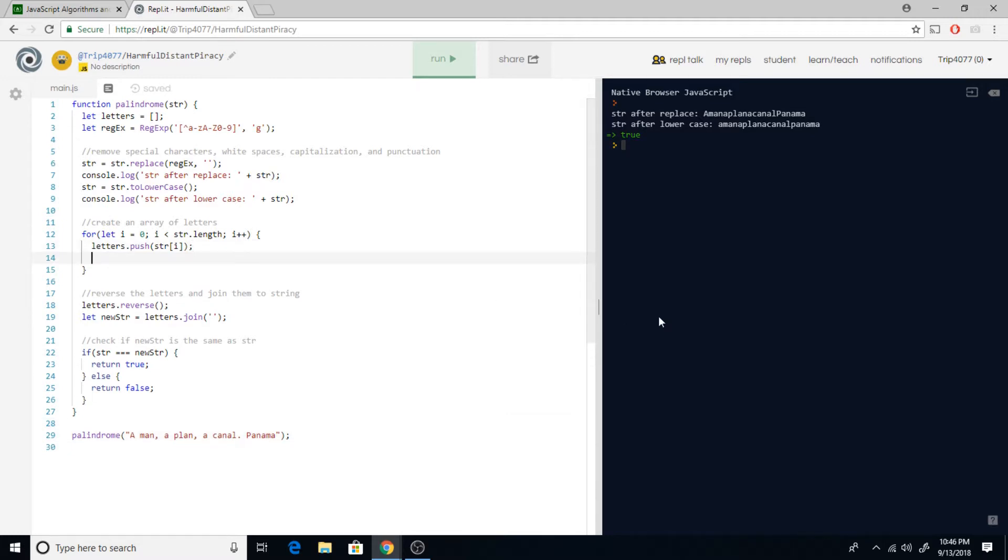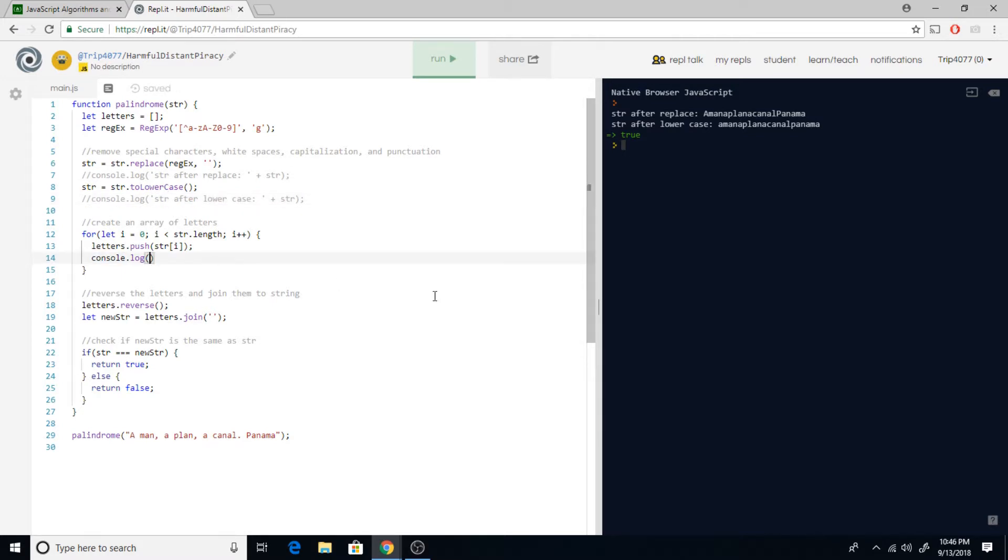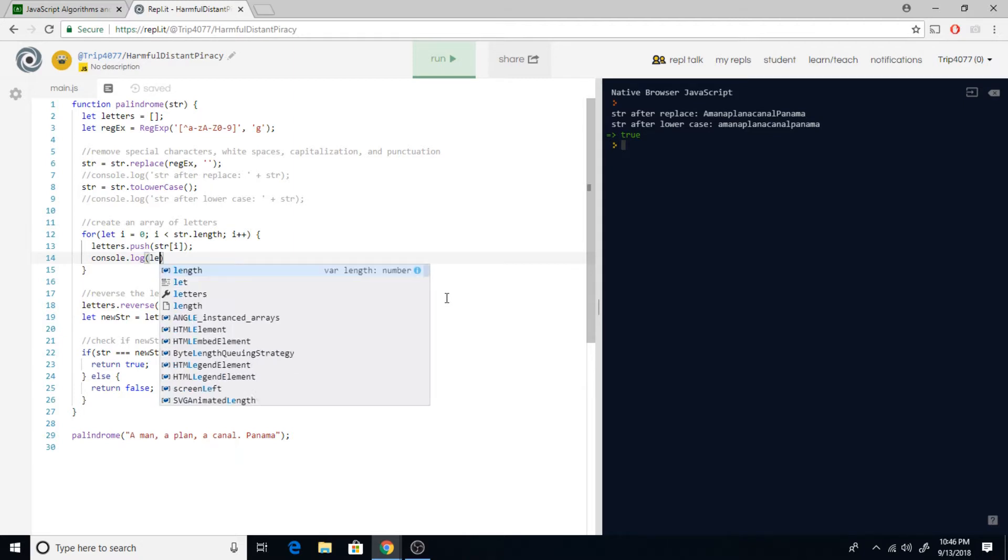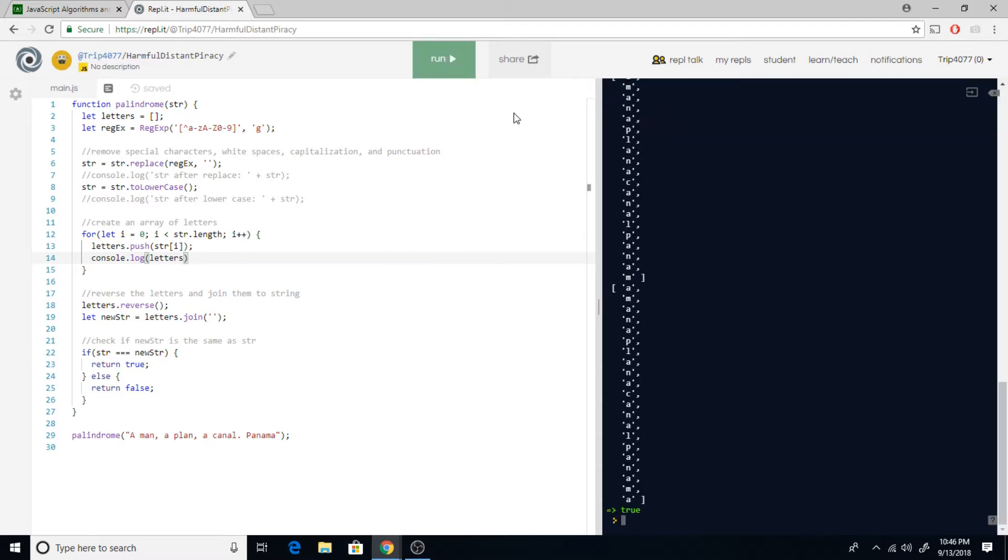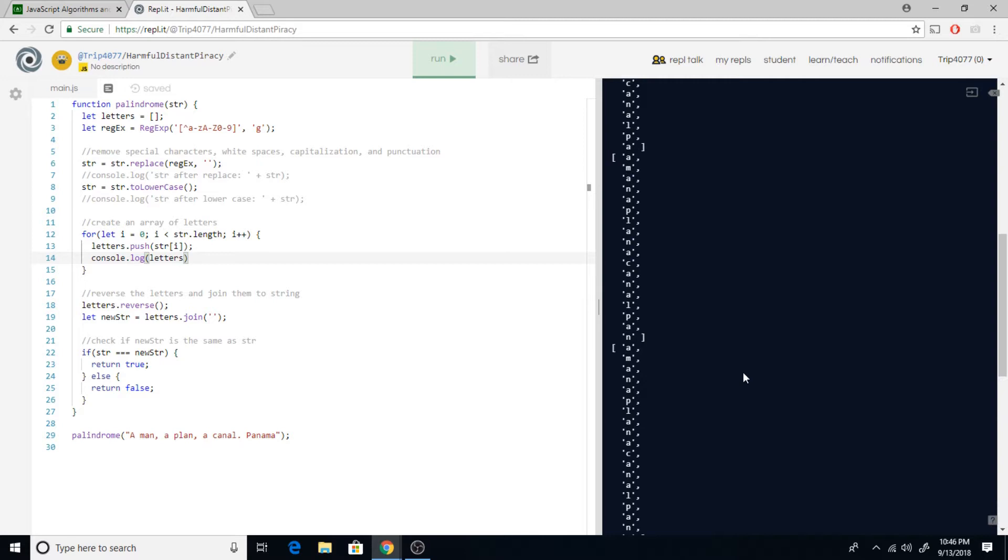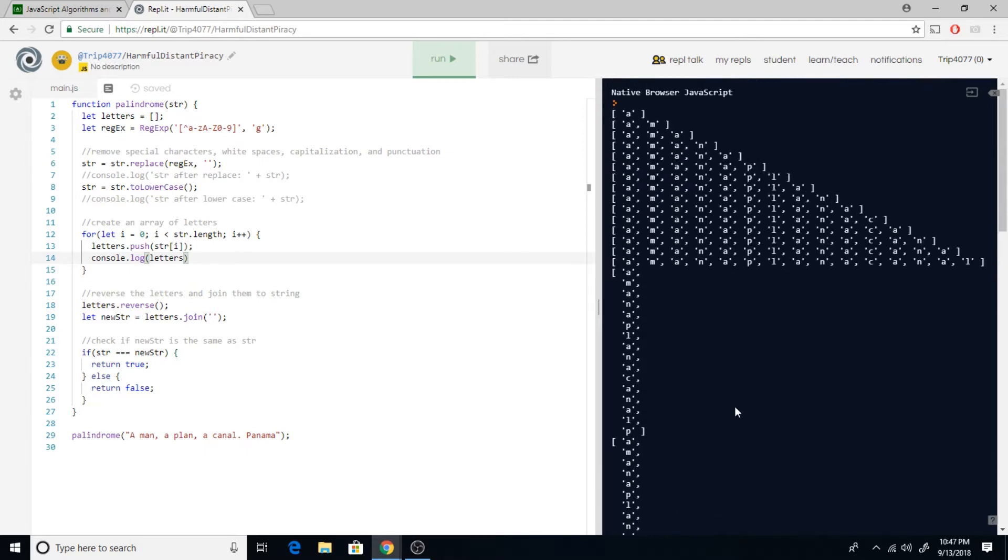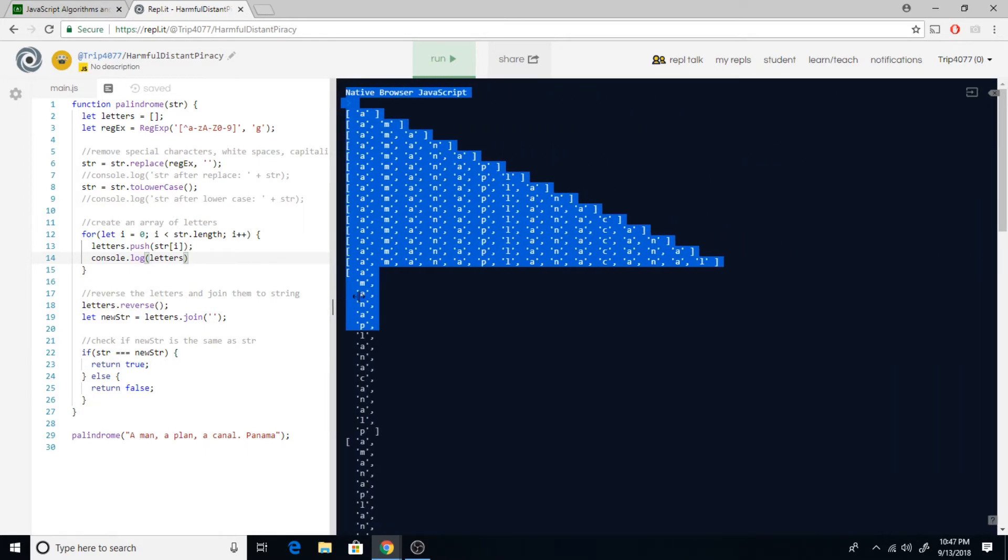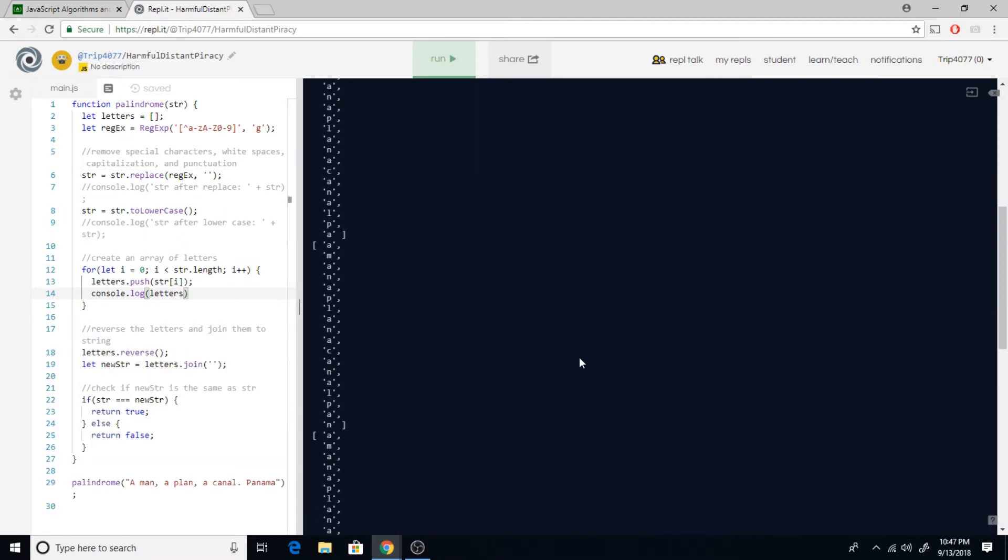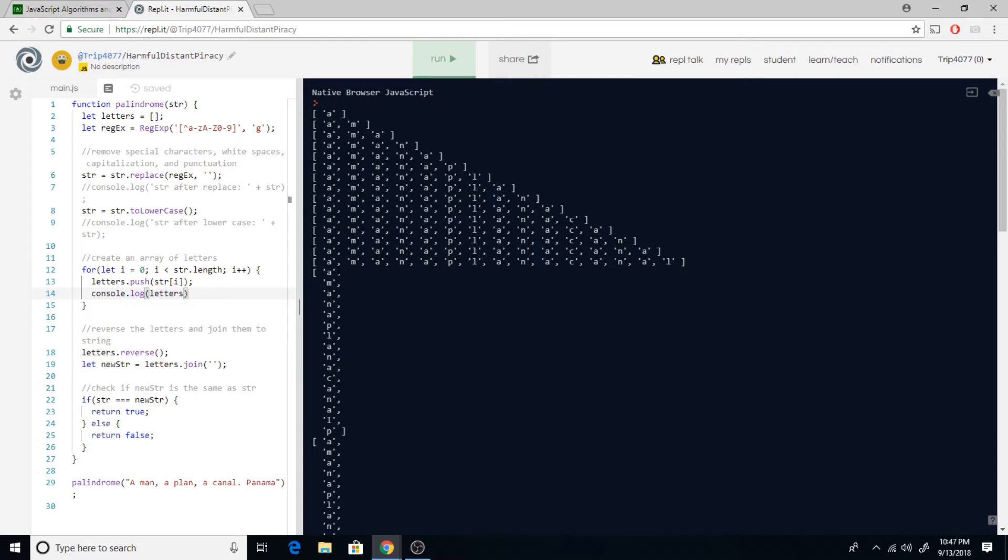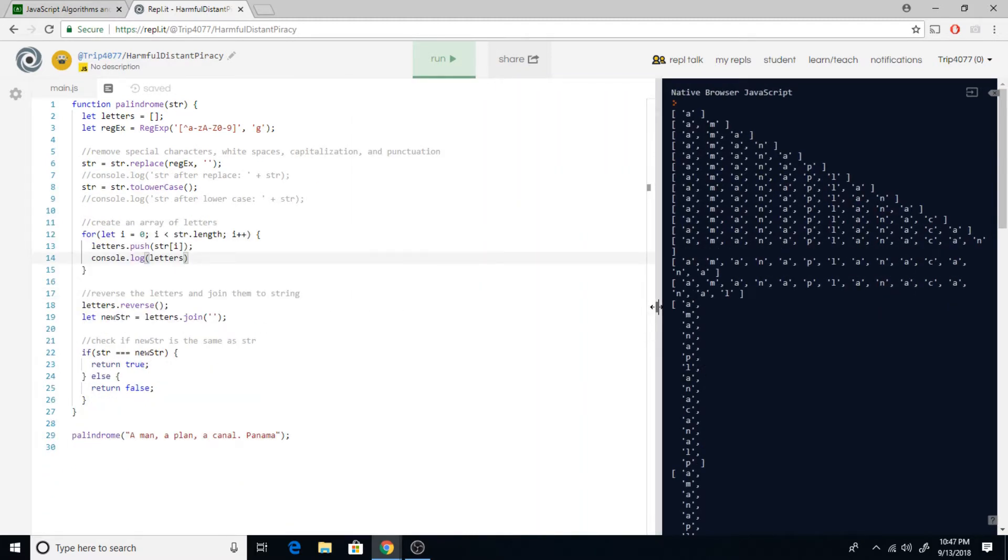Down here we're going to console log letters. This is the array and this is just going to show you for each loop through what it's doing here. We got A, we got A, M, A, M, A, so you get the point. It's just building this up, just the single letters to this array. Because a string itself can be treated as an array, we're just taking and breaking that apart to a usable array.